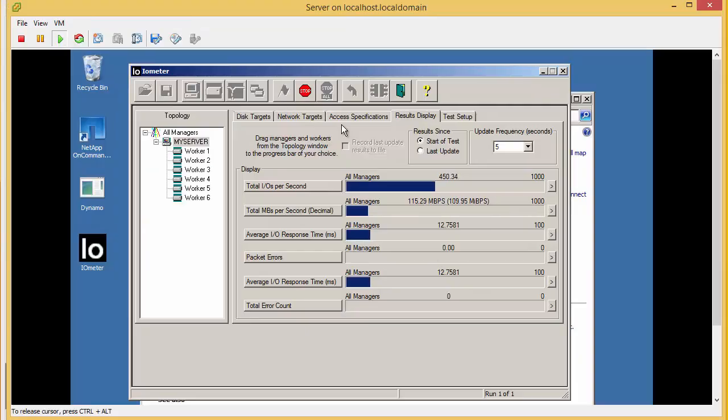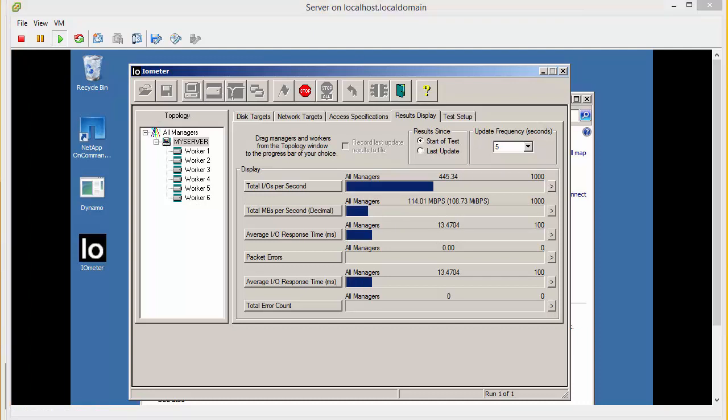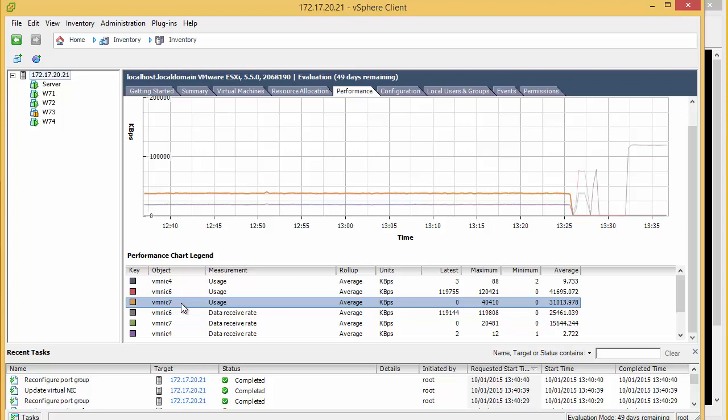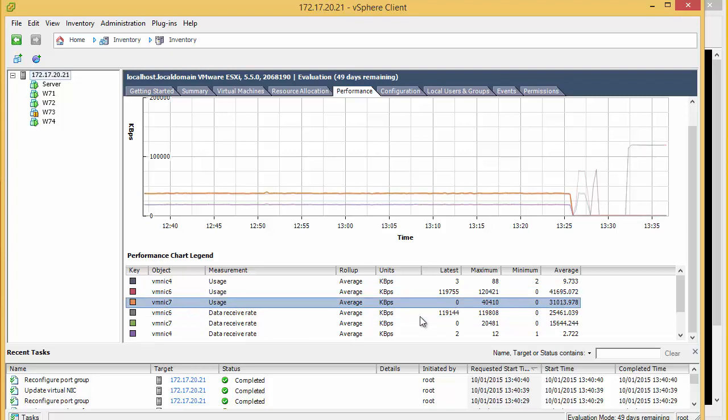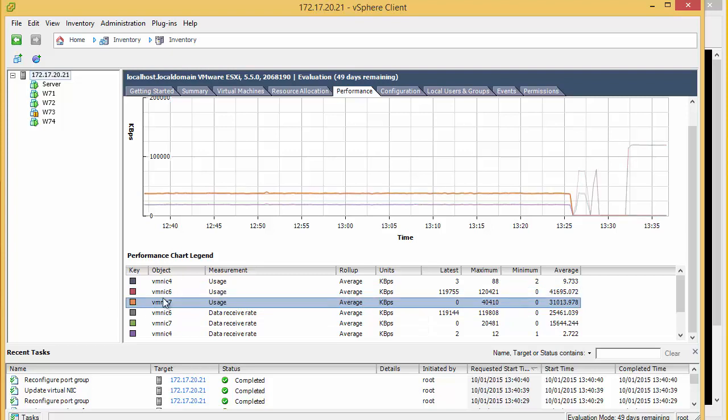Now we go back to our IO test and we can see that we are still only getting 114 to 120 megabits per second. So let's go back and look at our performance chart. So we do have two NICs but we can see that this one is not being used at all. So everything is still getting utilized on NIC6.